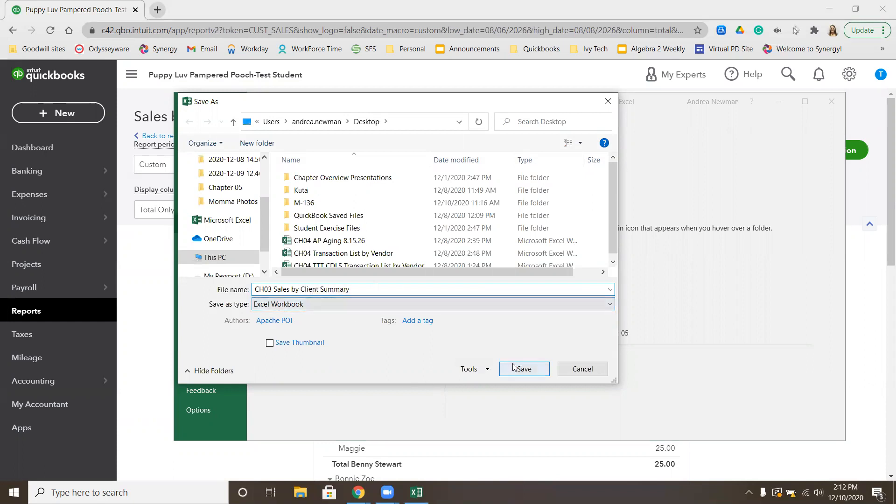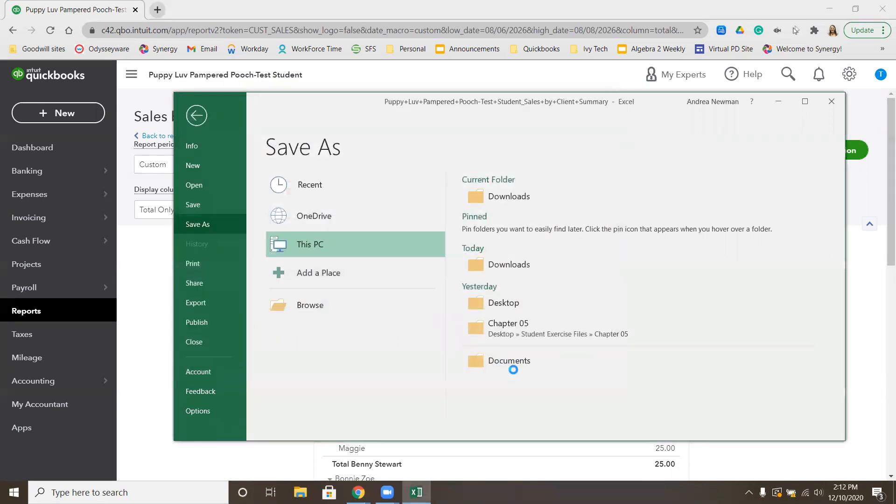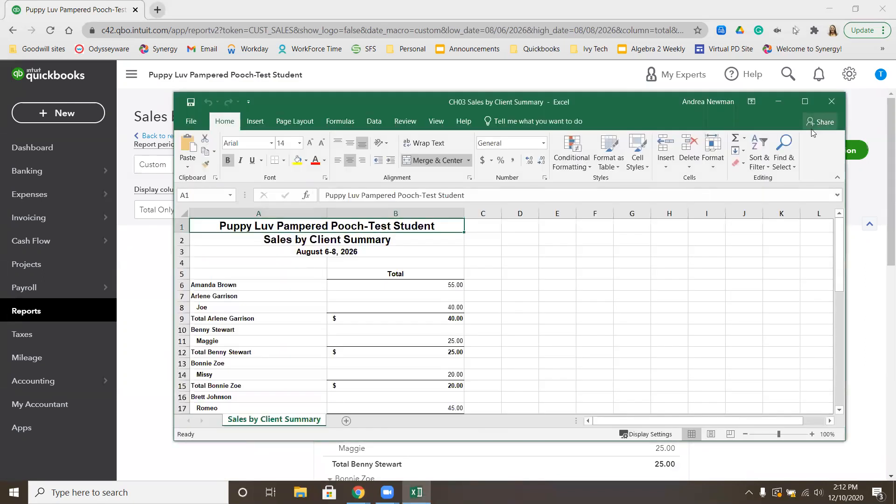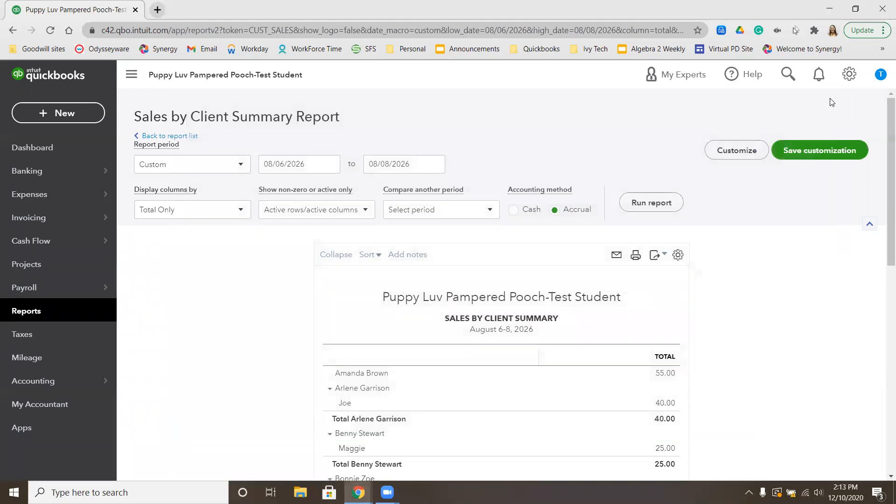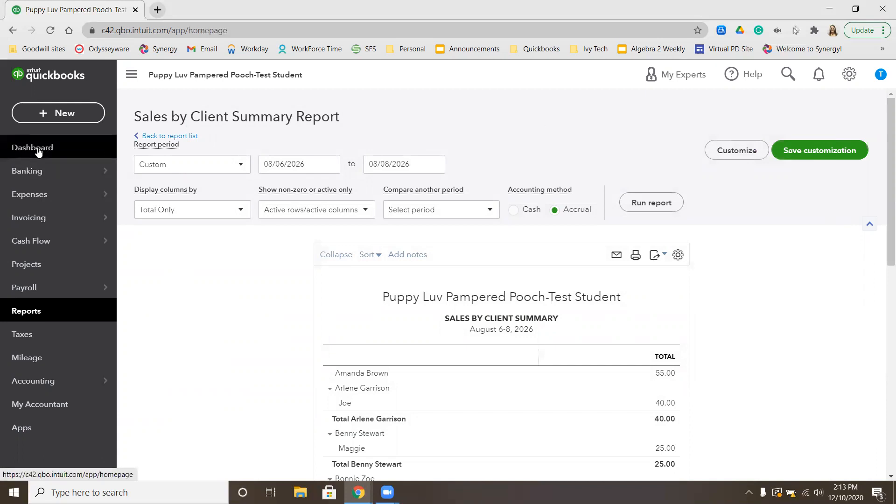Remember where you're saving that, because your next step should be to upload that onto Google Classroom underneath the Chapter 3. It'll be labeled Apply Your Skills, or it might be Apply Your Skills 3-3. You're going to upload this client summary for me to look at and give you a grade. The other thing you might want to do at this point is to check your figures to make sure they match. I'm going to return to the dashboard.